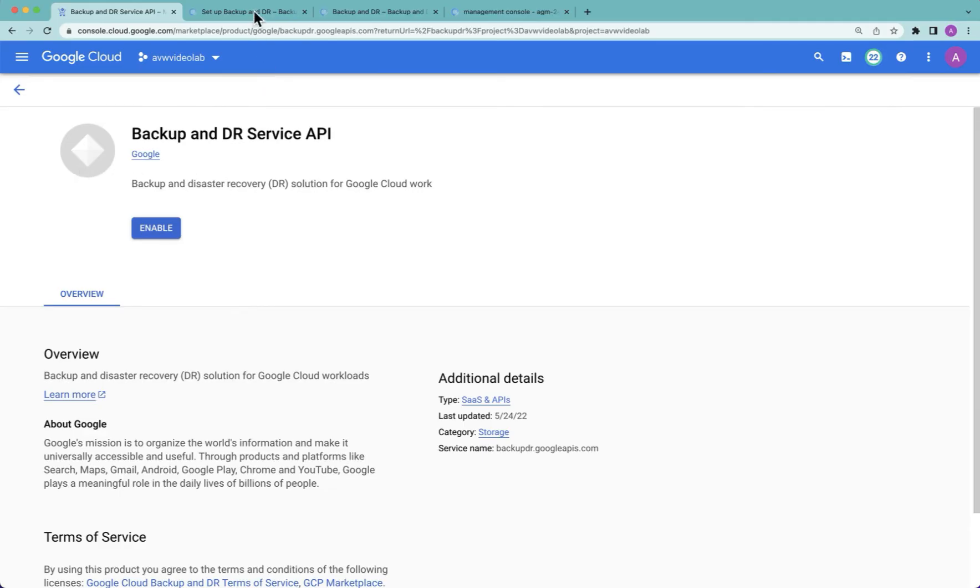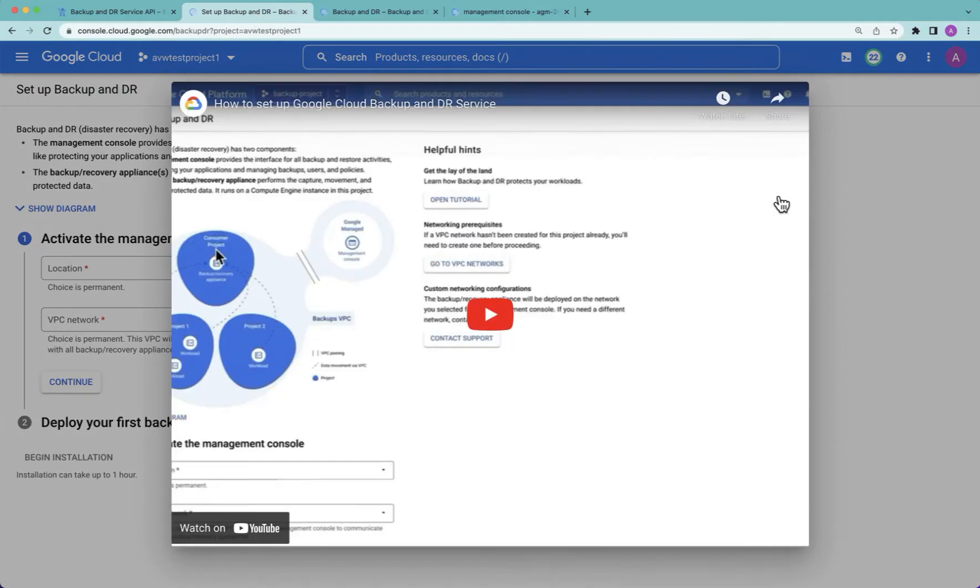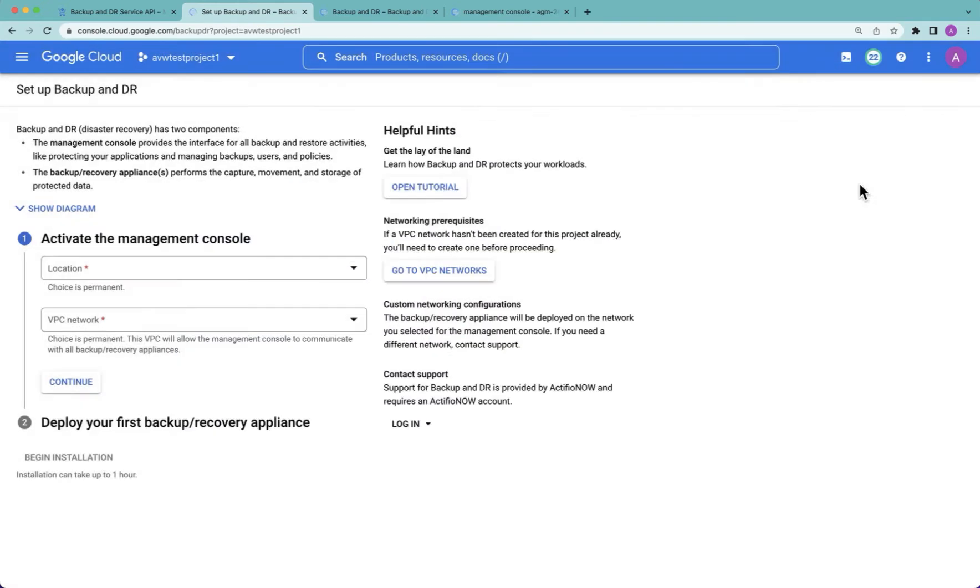I'll now skip to a different project to show you what it will look like. We'll get prompted to activate the service. This begins with a short video that explains exactly how that activation process works. We can watch that video later. You can always rewatch it by just hitting the open tutorial button.